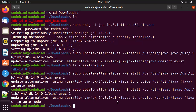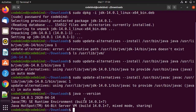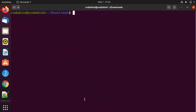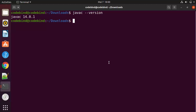Now that all the commands have been given, you can verify the Java version by running `java --version`, which gives the output showing Java 14.0.1 — the version we just installed. We can also check the javac version by running `javac --version`, and you can see javac version is 14.0.1 as well.